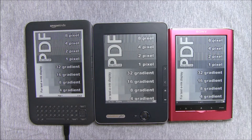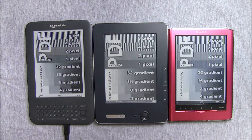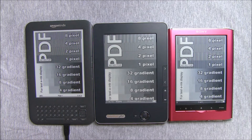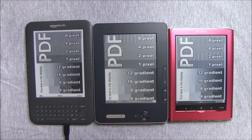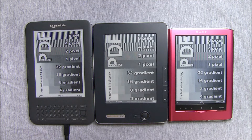Hello everybody! Today we will compare three devices: the Pocketbook 602 Pro, Kindle 3rd generation, and Sony PRS650.